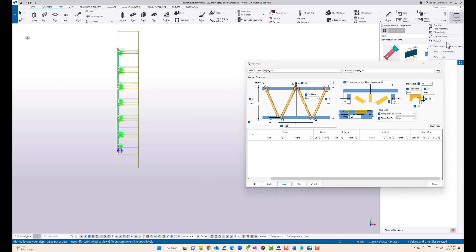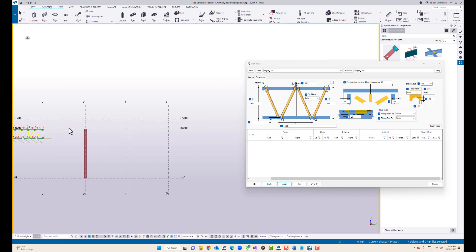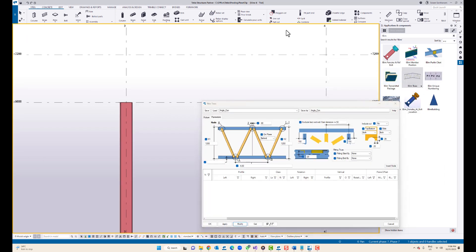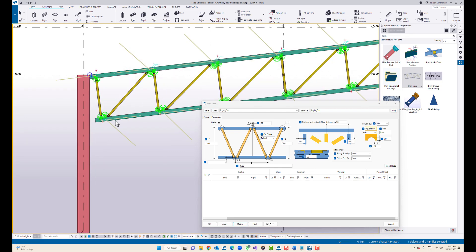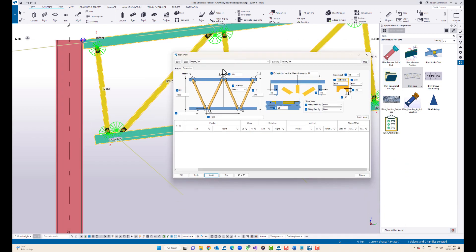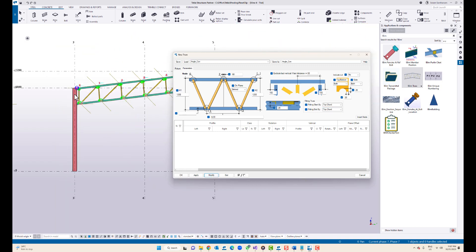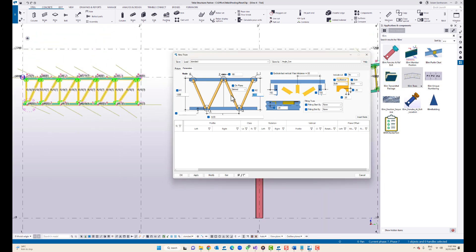One last thing — I have drawn a column here. I pick the first point and the second point. Now I want the top and bottom chord to be in line. What I need to do is go to the parameters: fitting truss, fitting start by top chord, and the end should also be fitting by top chord — then click modify. If you just want to have a tapered truss, you can change the height.